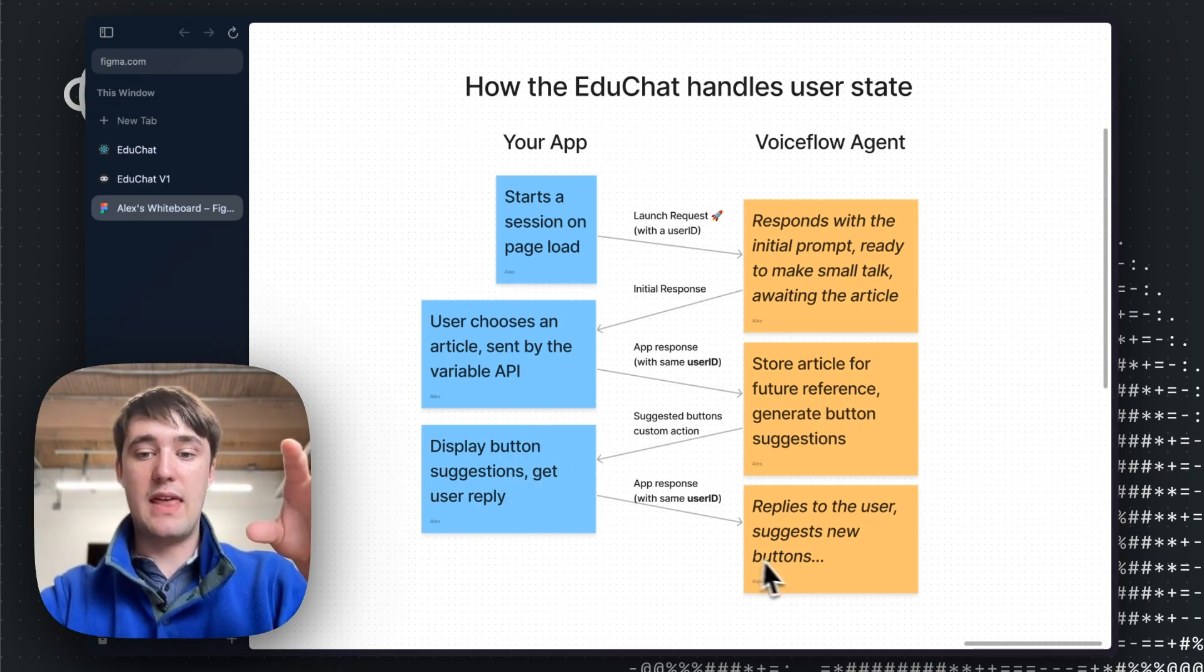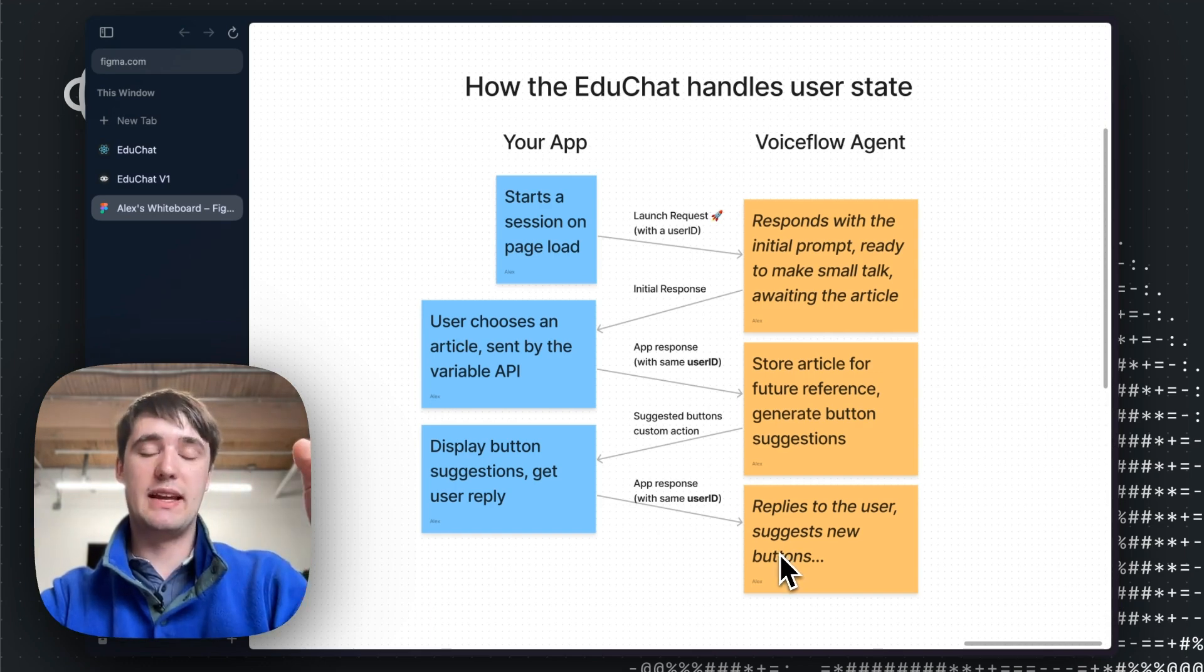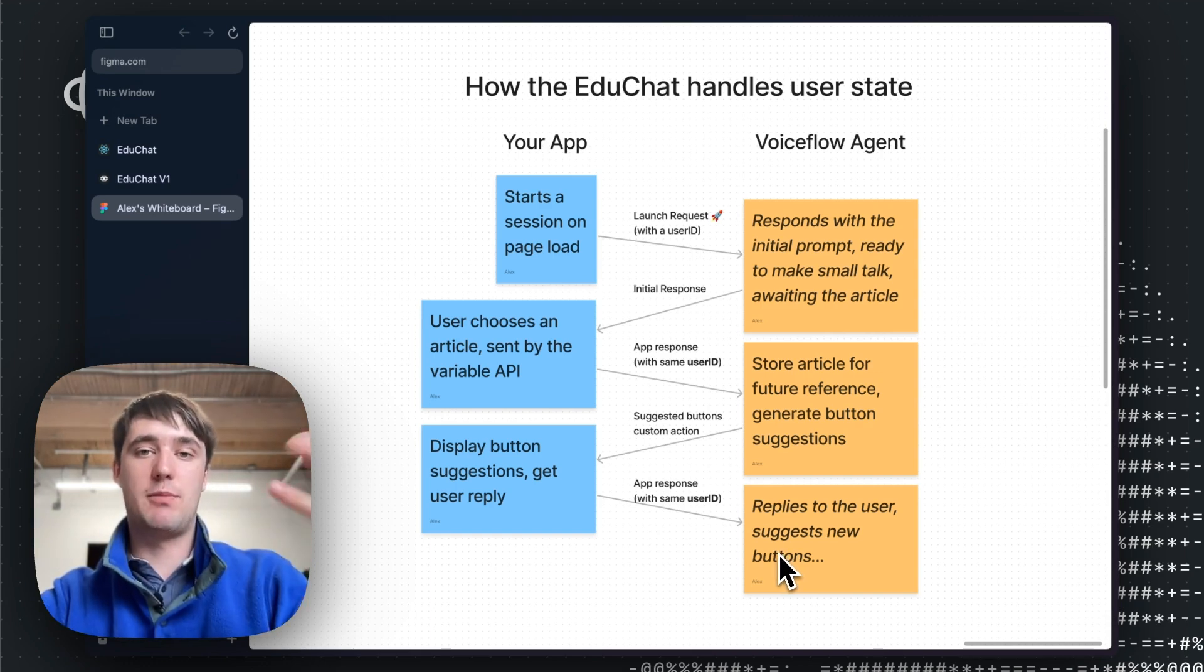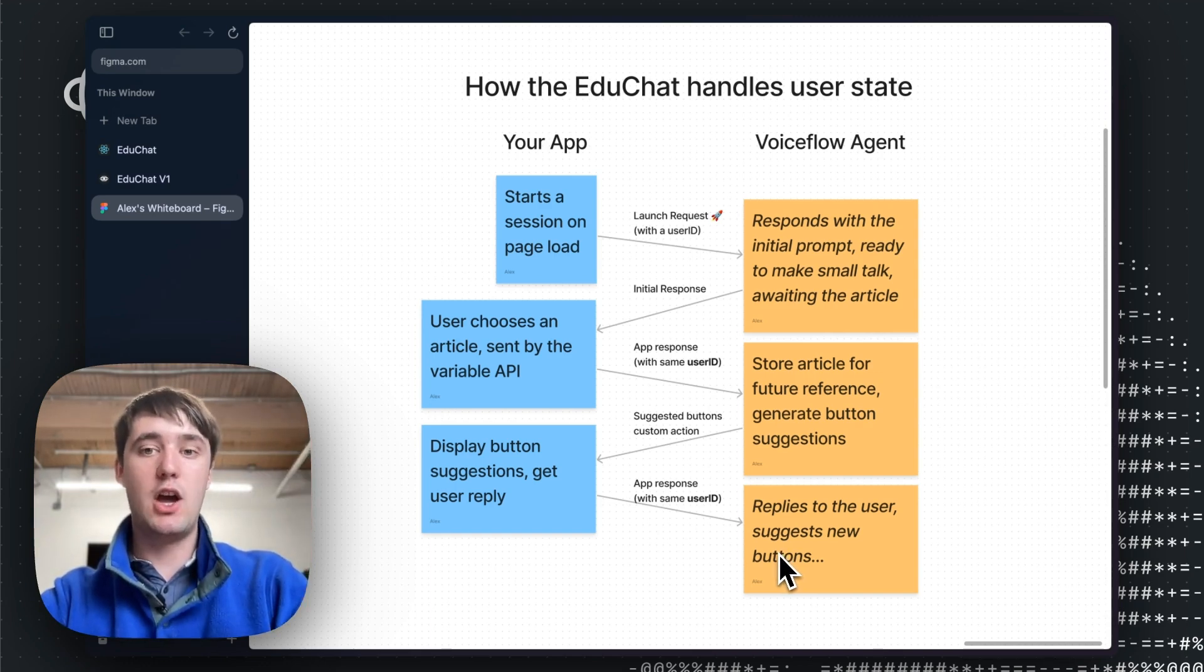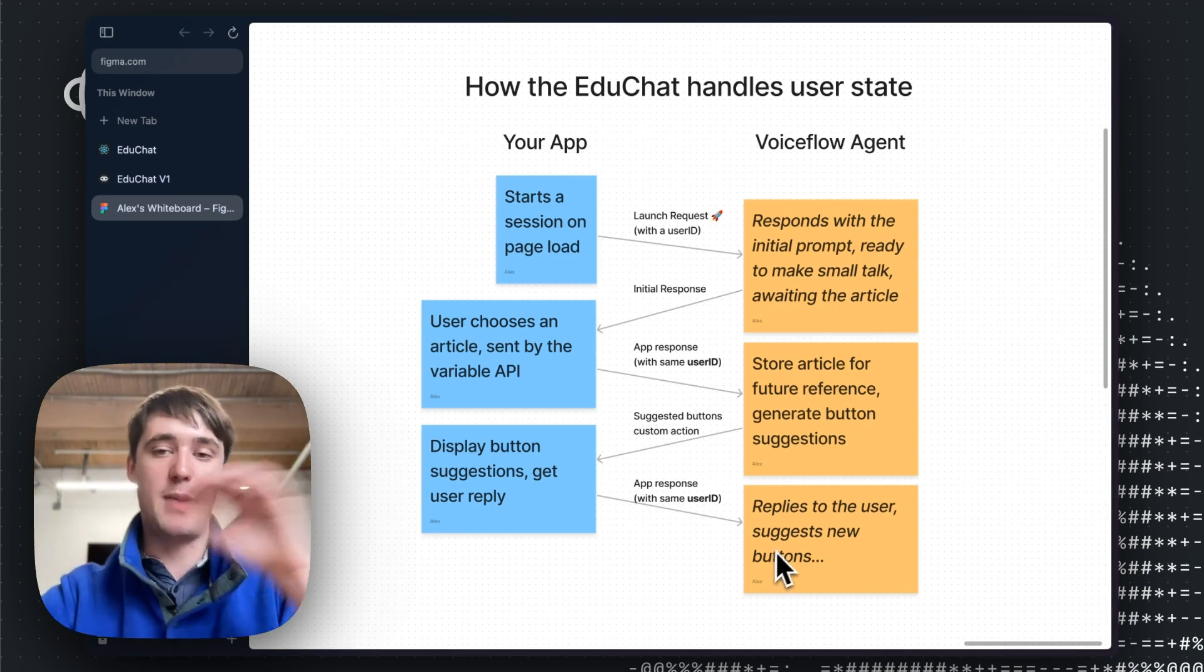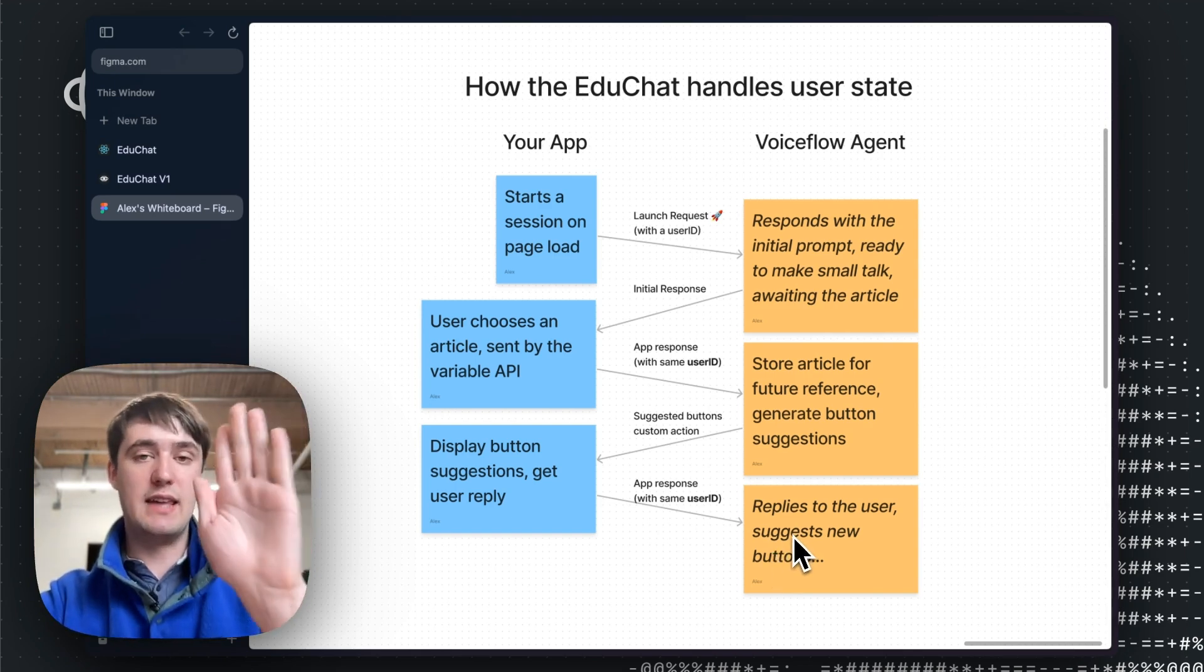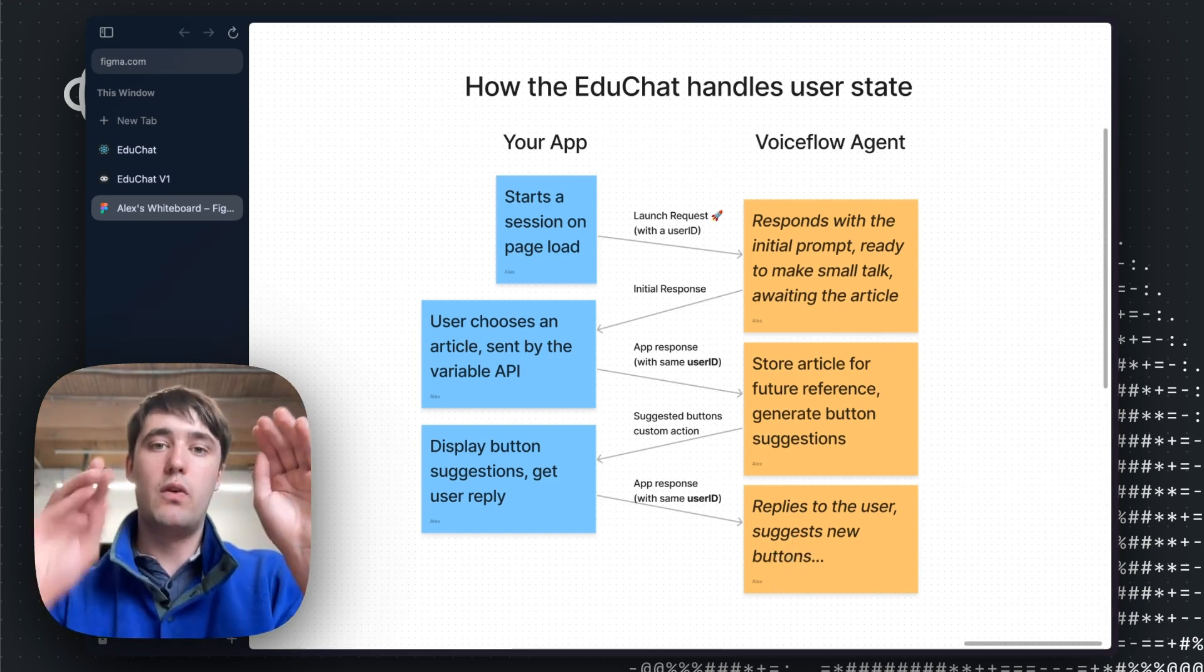Then Voiceflow will generate some conversation starter button suggestions, which help get the user started having a conversation with the AI about the actual article they're reading. Then the app will receive these suggestions, which are sent through a custom action and then display the button. And then when it gets user replies, the user reply gets sent over the dialogue manager API to the Voiceflow agent.